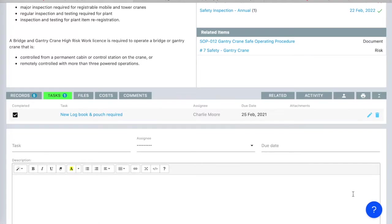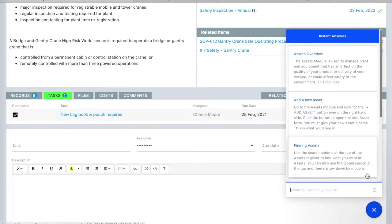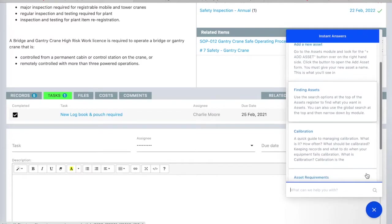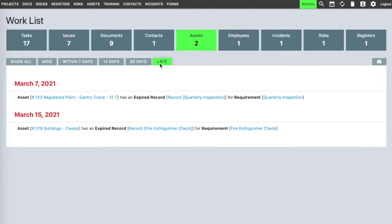There's help built in, and everything you need to do from anywhere in the system is collected on the central work list, so nothing gets lost.